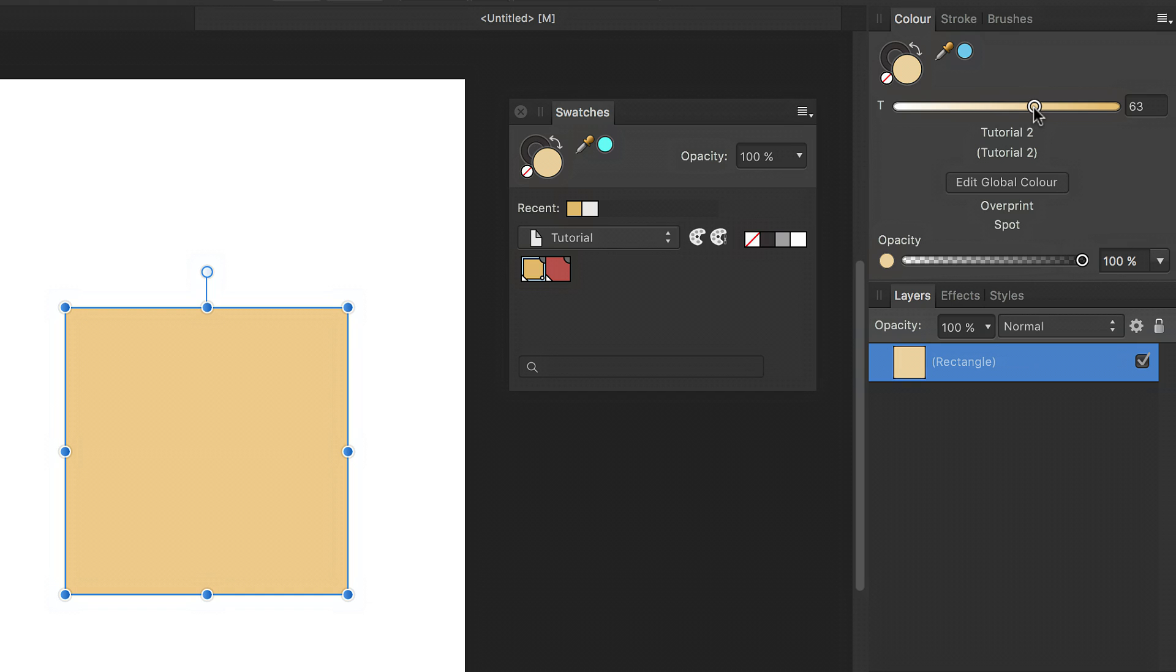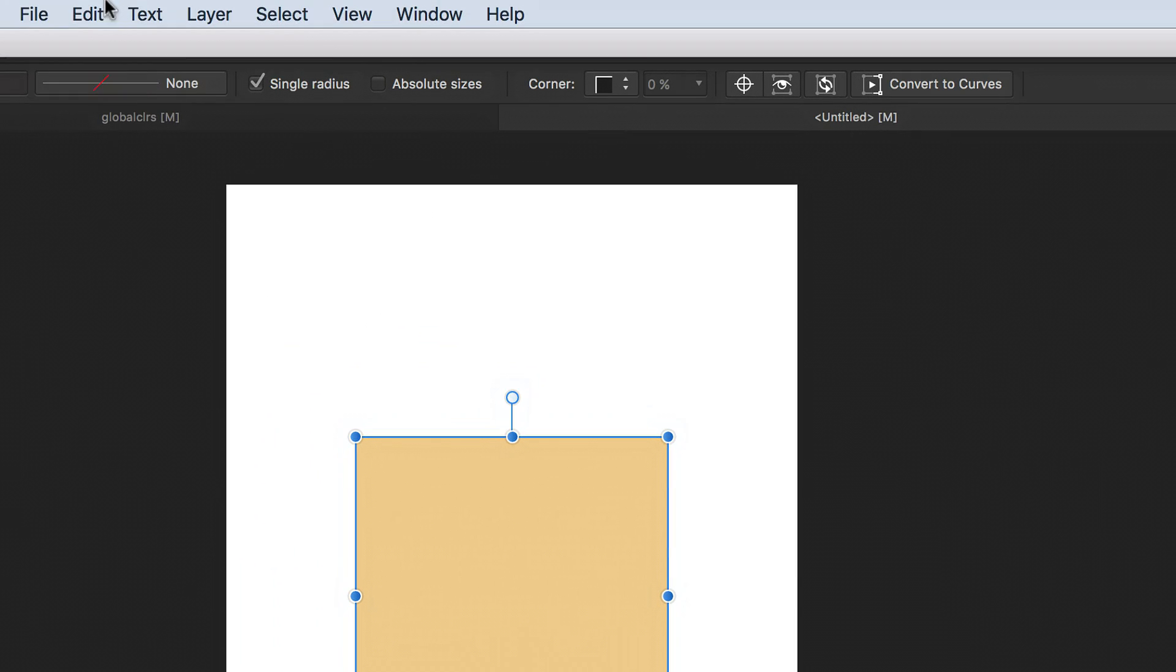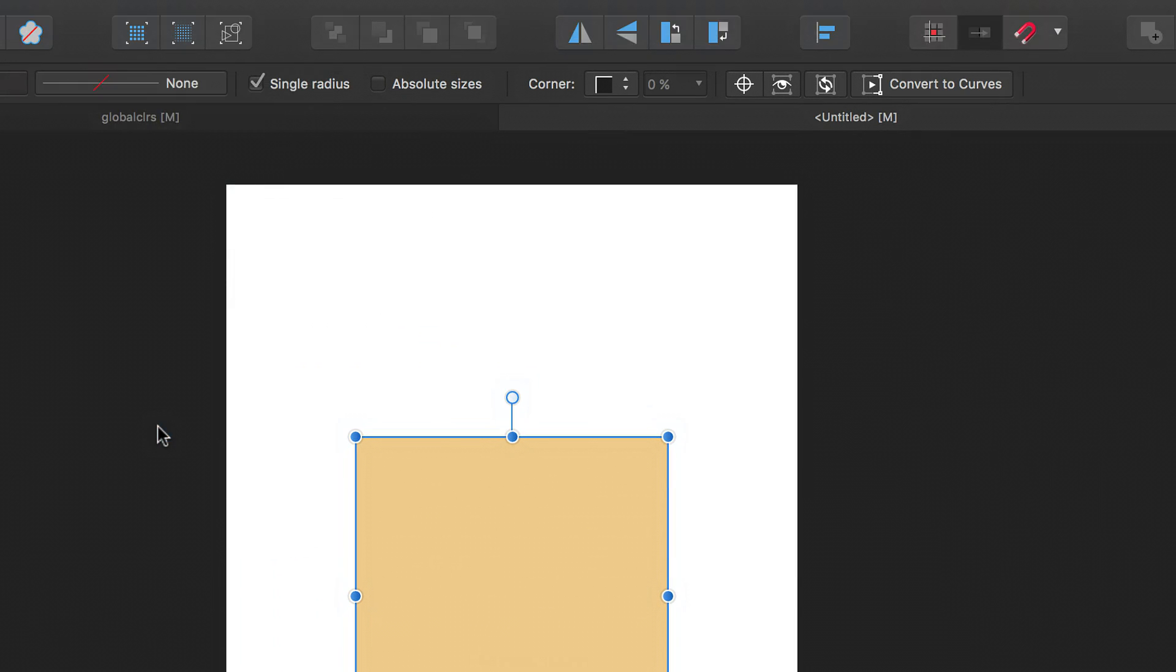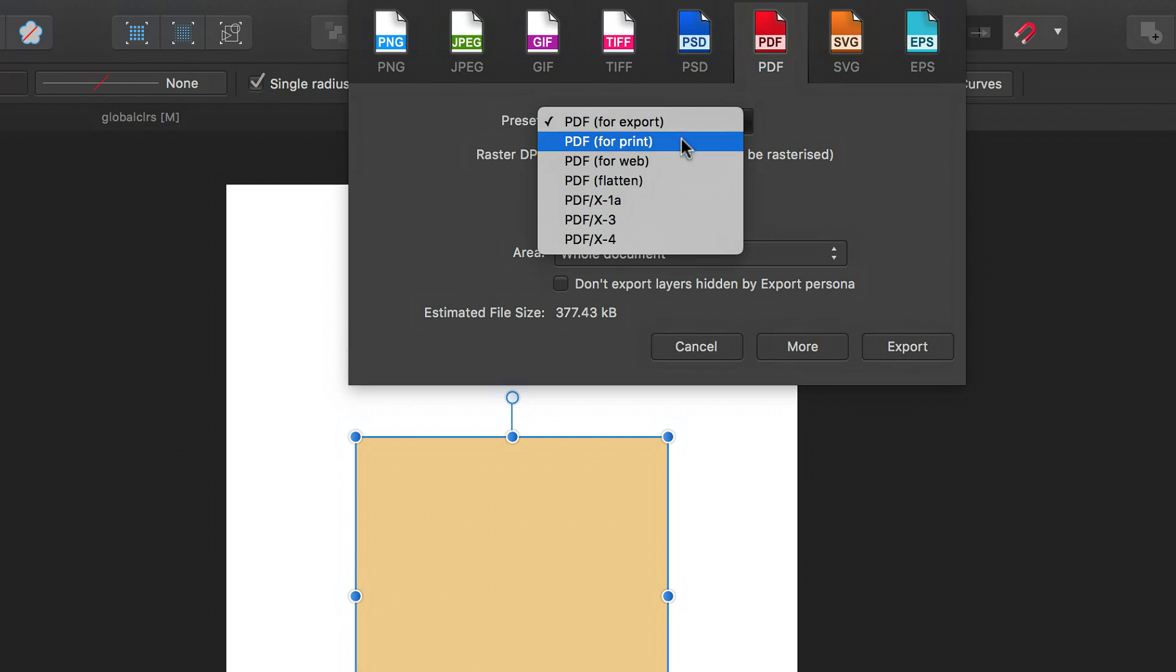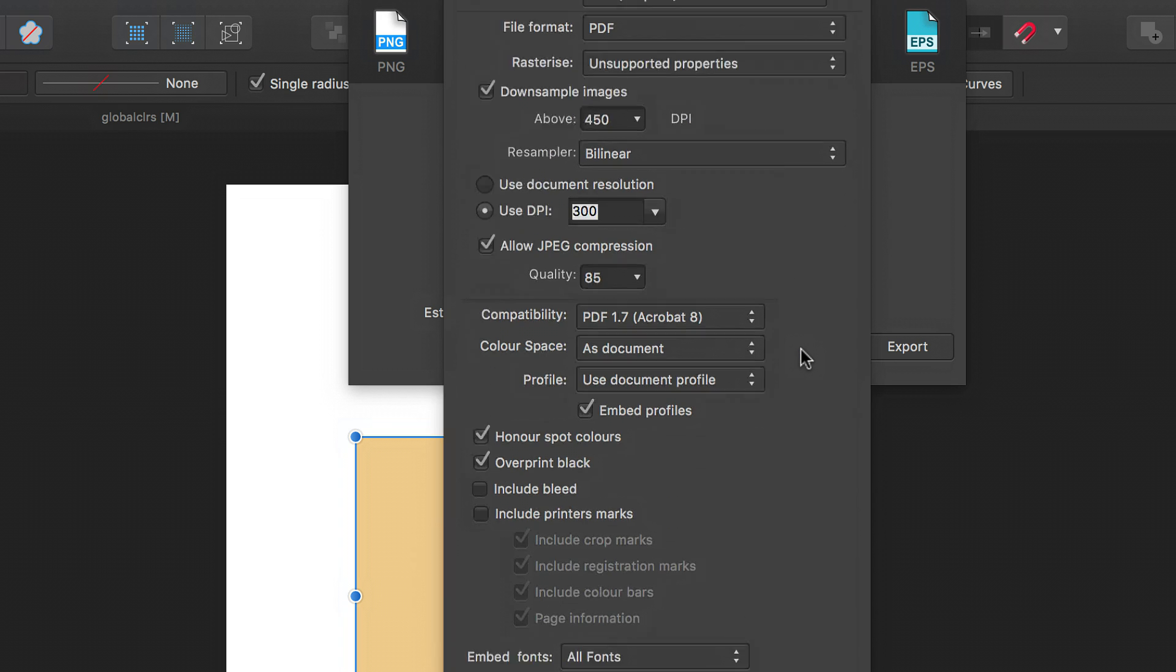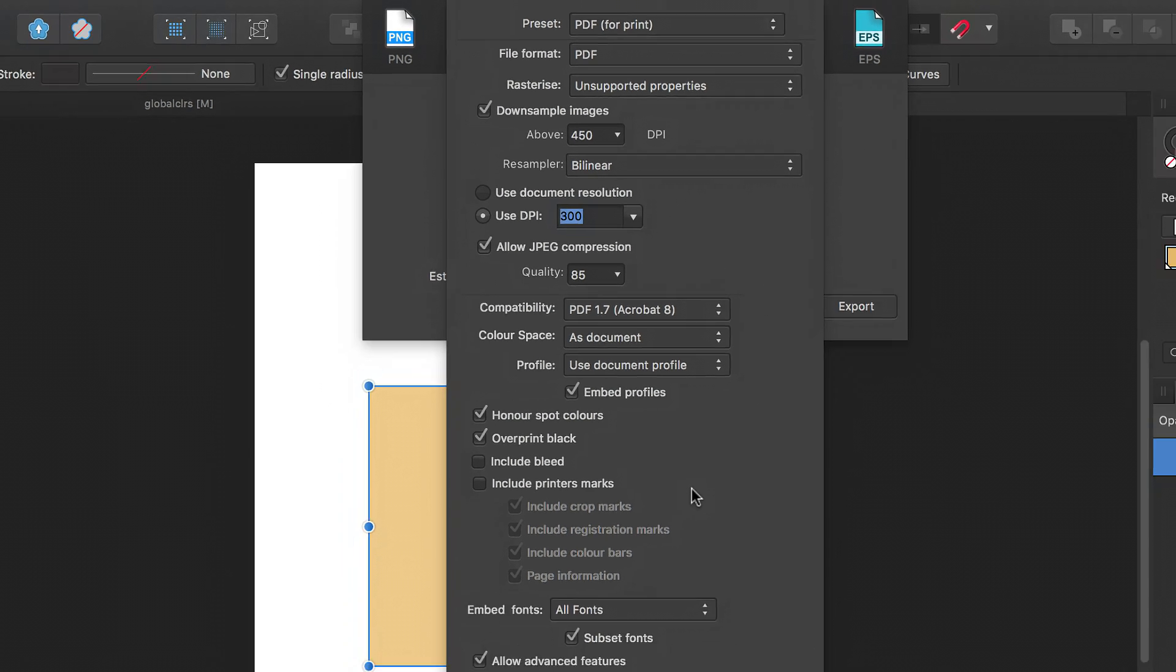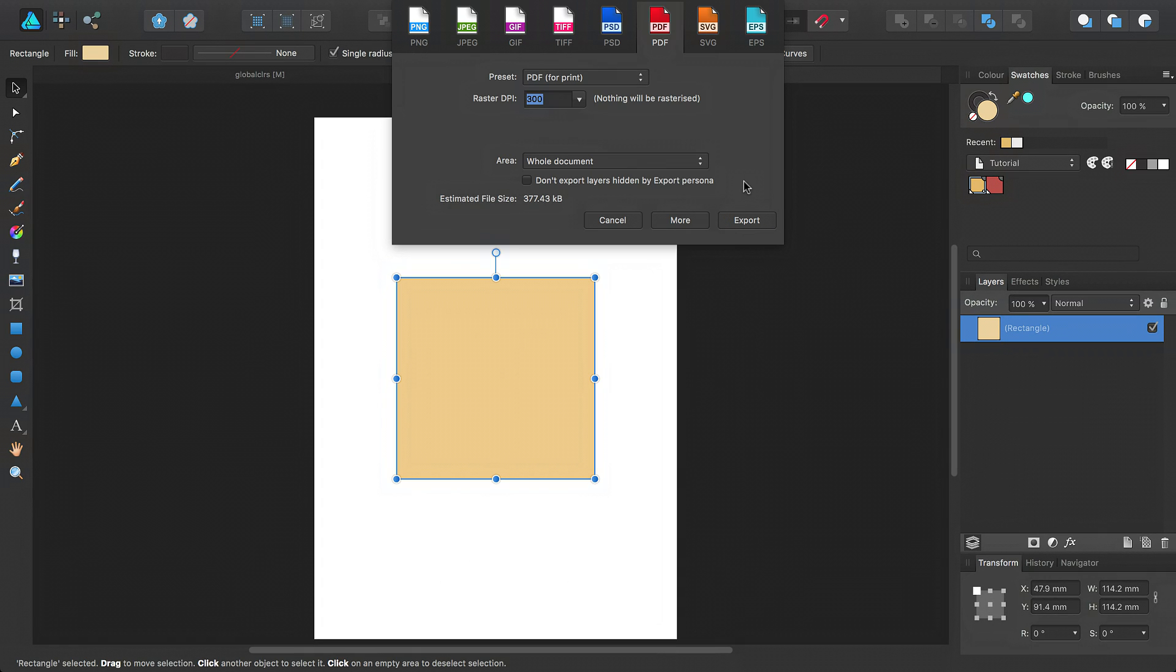If you do have spot colors within your document and you want to send it to a print shop, you need to make sure the PDF you provide to them has got those options selected. So if I go to the file menu and click export, I can switch over to the PDF option. From here, I can select a preset or I can go to more options. You have on a spot colors selected there. When you're happy with your document, click export and your PDF will be ready for the print shop.